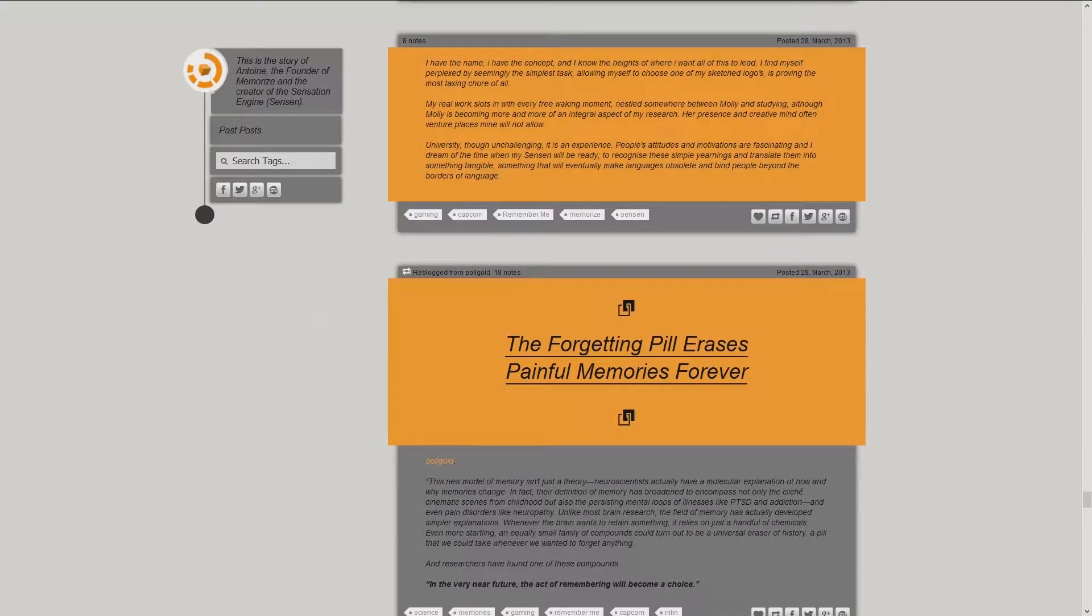I have the name, I have the concept, and I know the heights of where I want all of this to lead. I find myself perplexed by seemingly the simplest task. Allowing myself to choose one of my sketched logos is proving the most taxing chore of all.